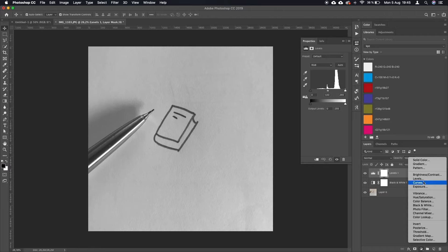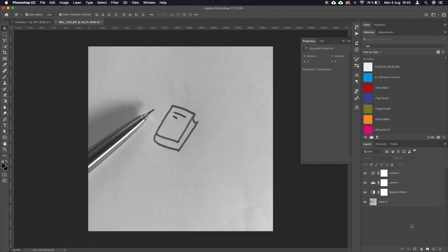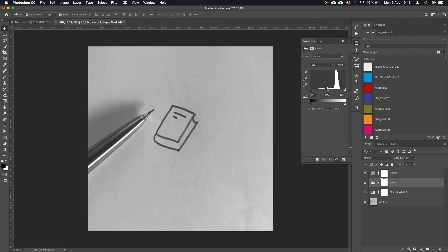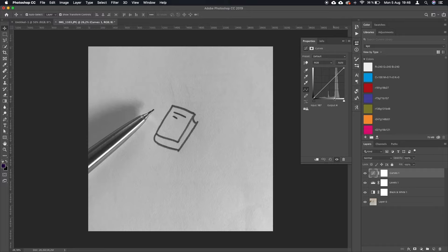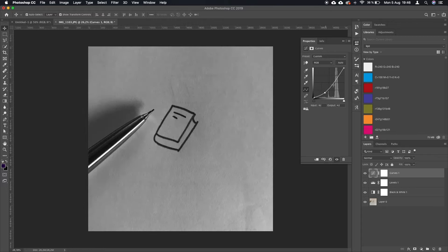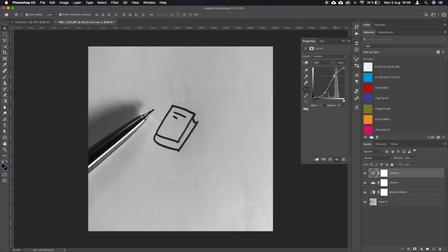Now with curves, what you want to do is make the grays darker from a certain threshold, and the paper you want to make completely white. So we're just going to play around with this.